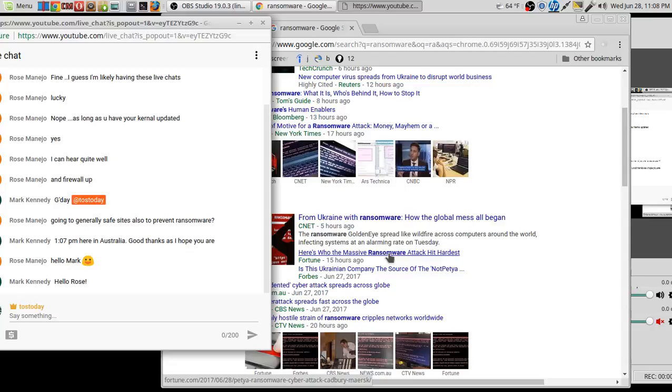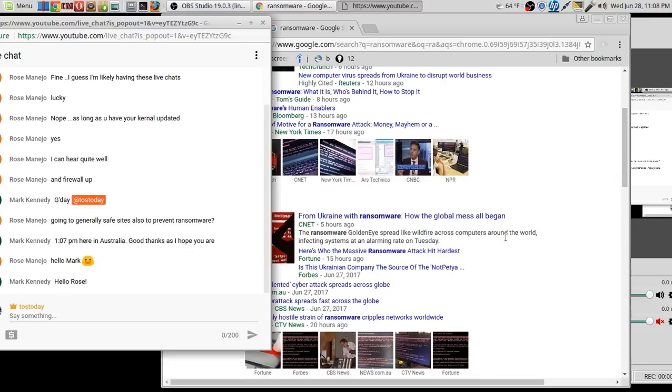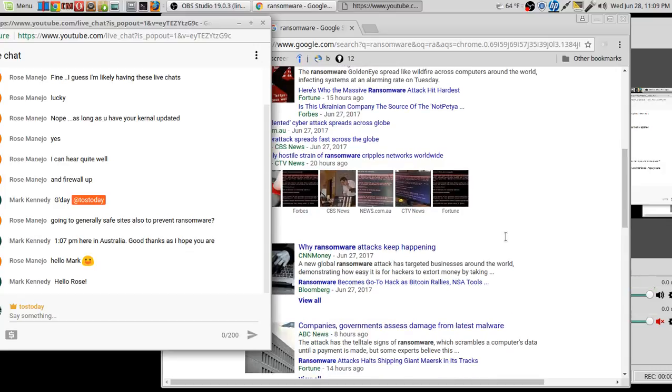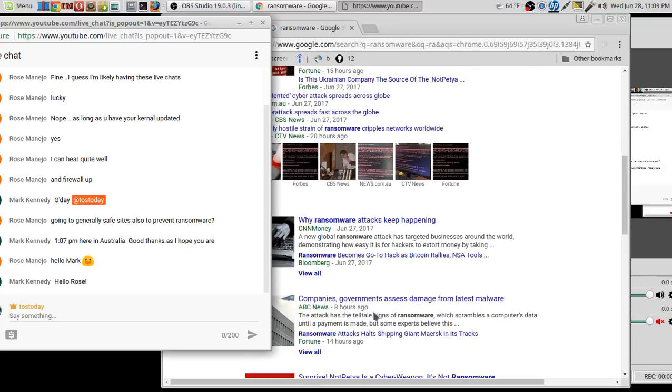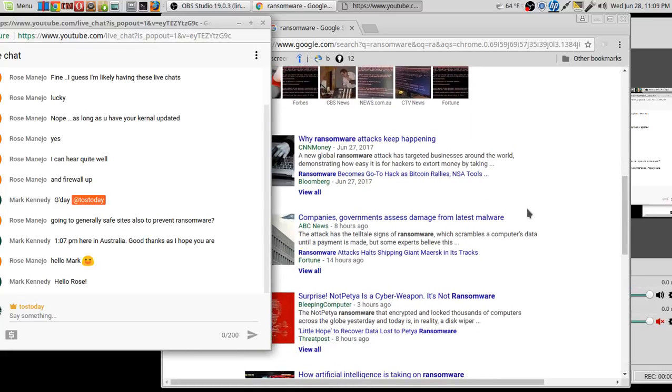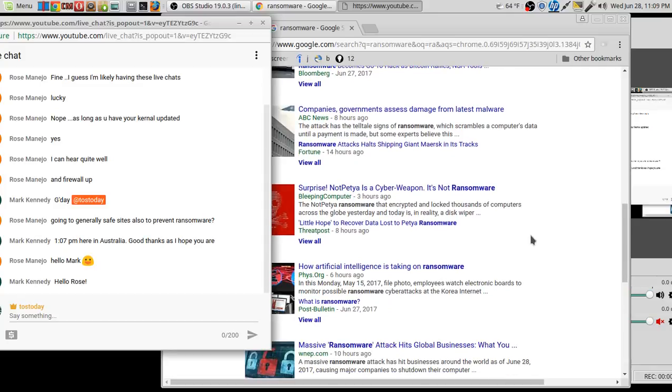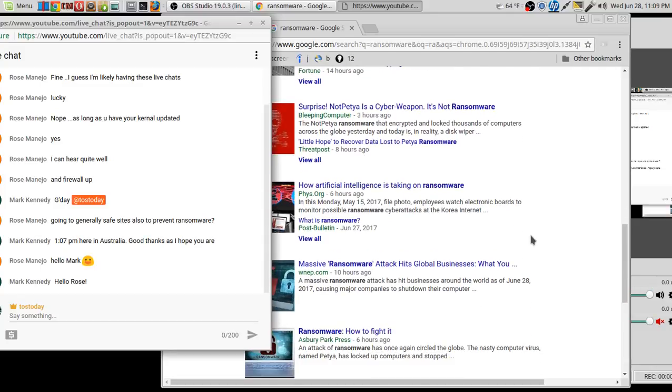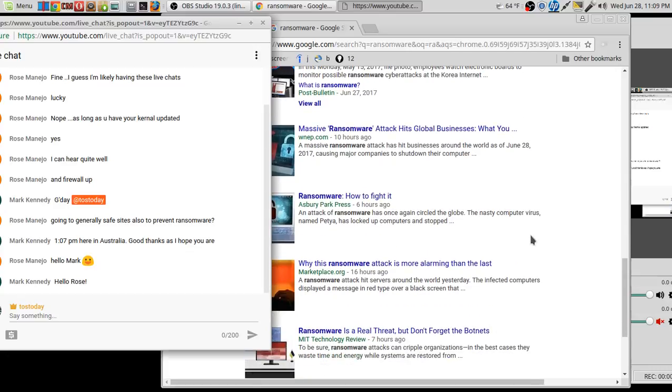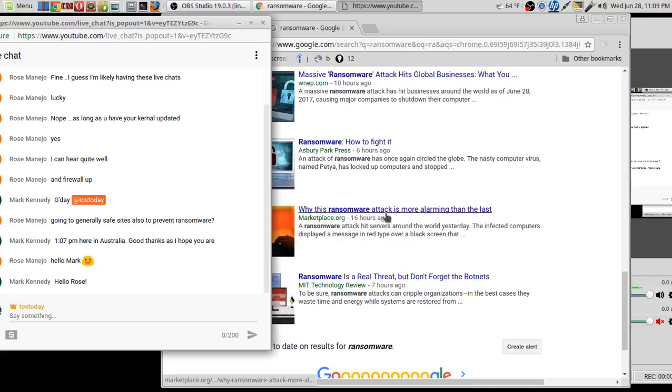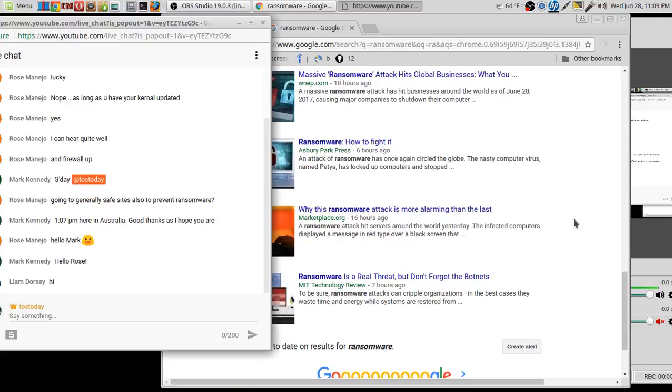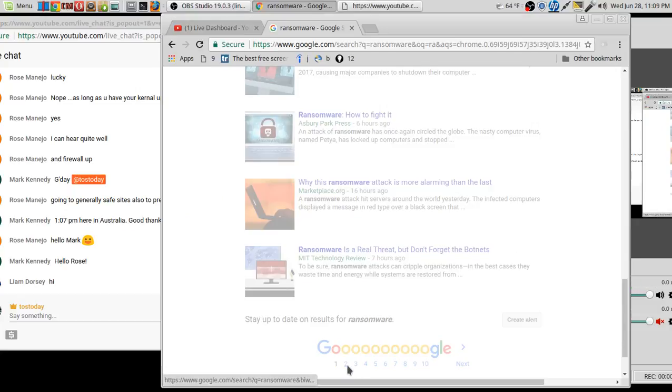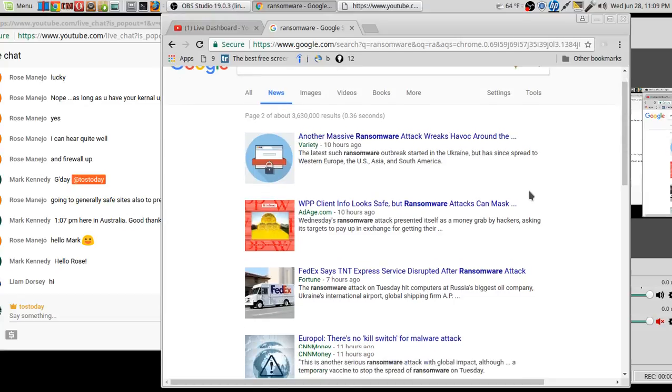I'm just reading these highlights or lowlights of the titles here. Here's who the massive ransomware attack hit hardest. Oh, boy. Why ransomware attacks keep happening? Because it's relatively easy to initiate, and it's profitable. That's my guess why they keep happening. Companies, governments, assess damage from latest ransomware. Let's see. NotPetya is a cyber weapon. Yeah, I would say it is. How artificial intelligence is taking on ransomware. Hmm. And it goes on. Why this ransomware attack is more alarming. I think all ransomware should be alarming. Should be a cause for concern, right? Hello, Liam. Welcome to the late night tech show. Yeah. Ransomware is a real threat, but don't forget the botnets. Of course. Anyway.